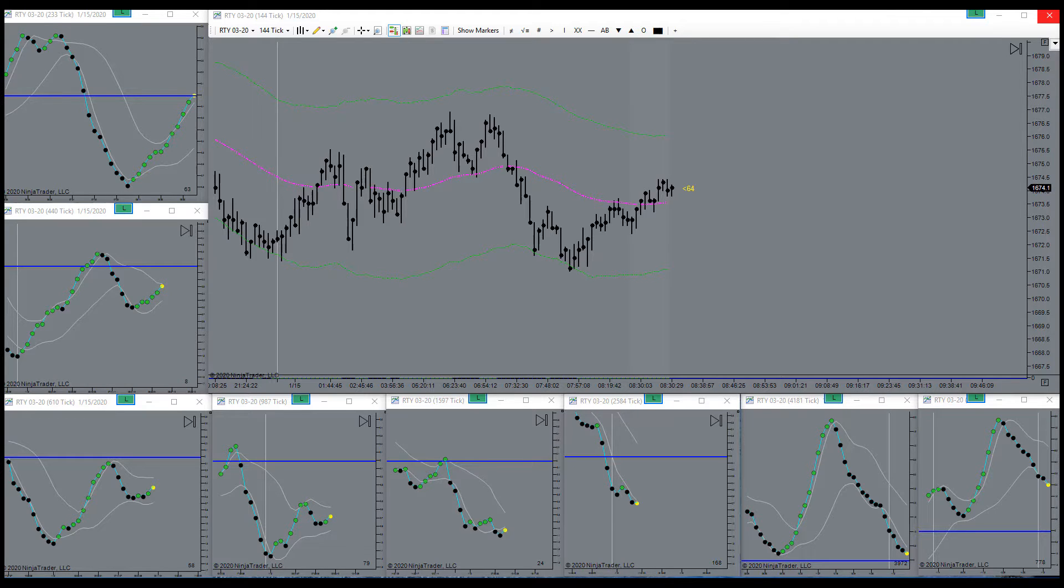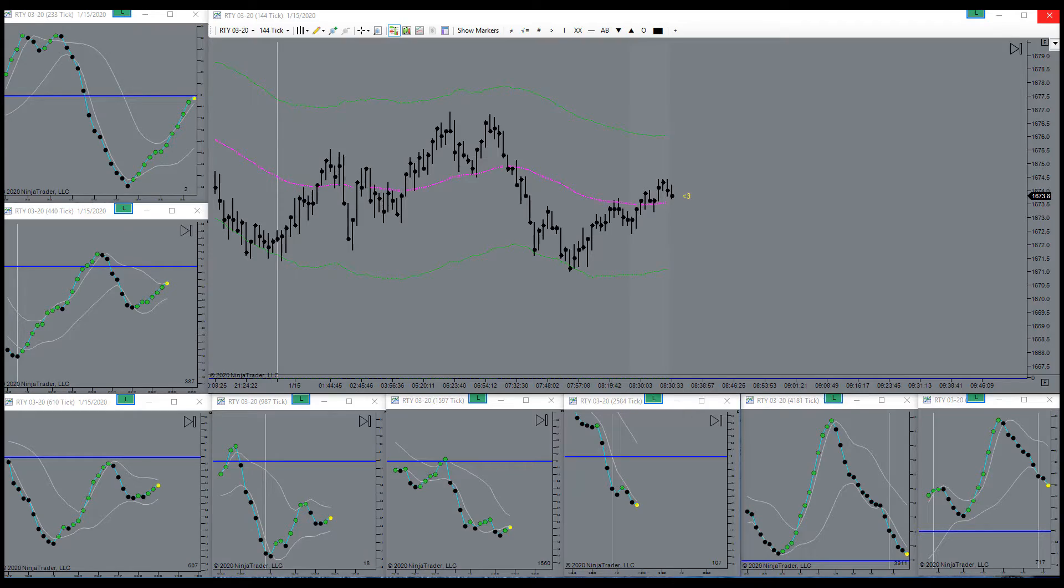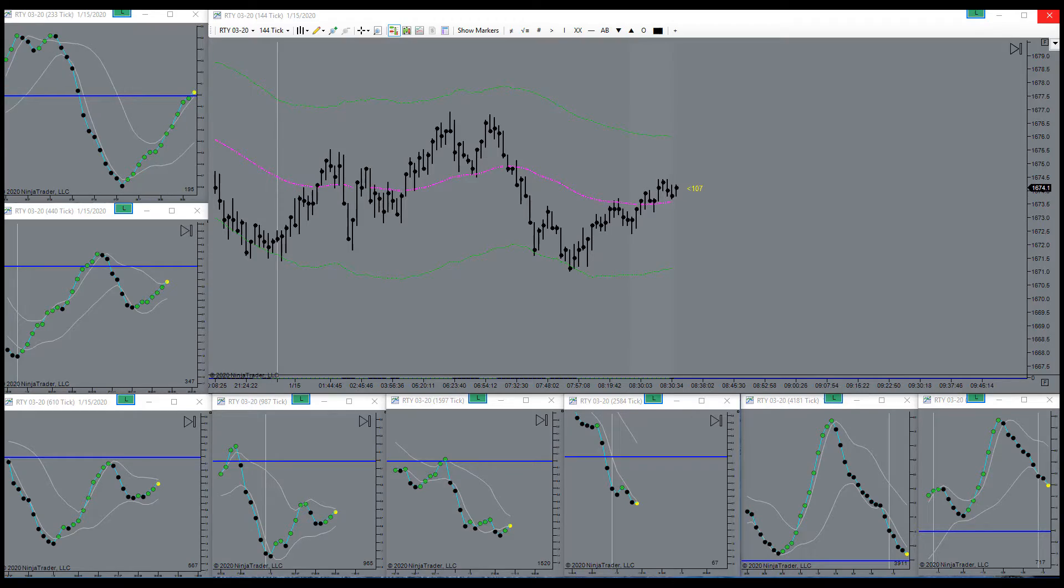Got here a wee bit late. Missed the bell but no harm, no foul. Let's see what she's gonna do here.